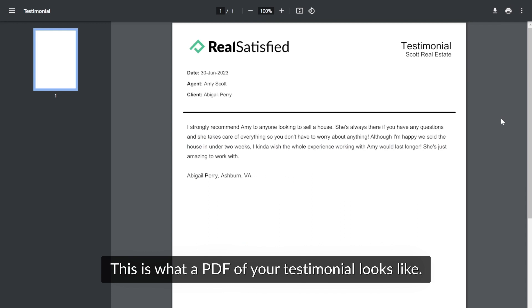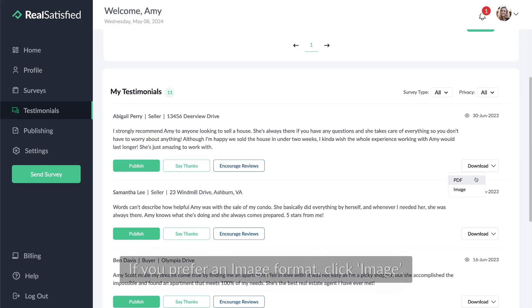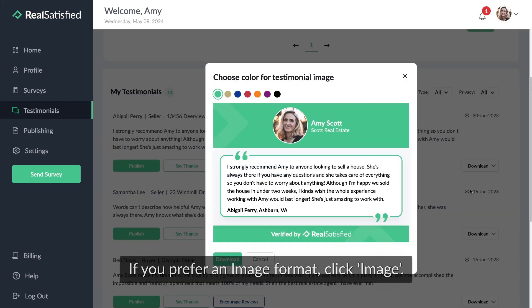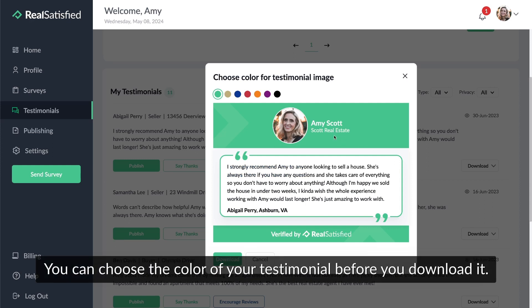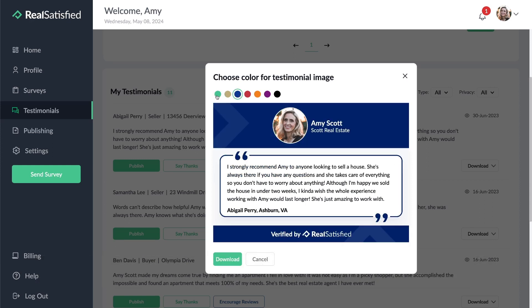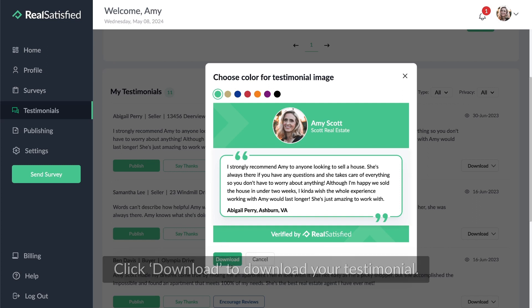This is what a PDF of your testimonial looks like. If you prefer an image format, click image. You can choose the color of your testimonial before you download it. Click download to download your testimonial.